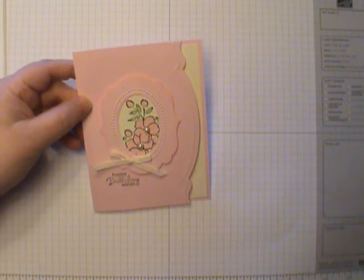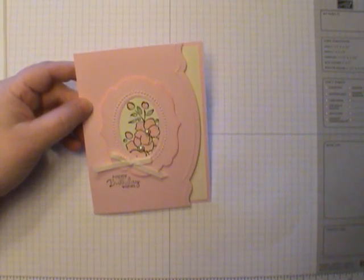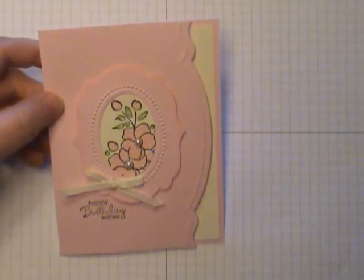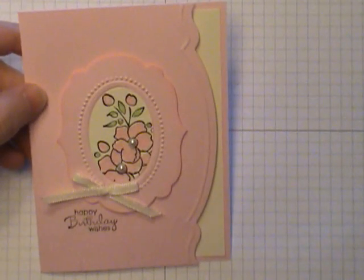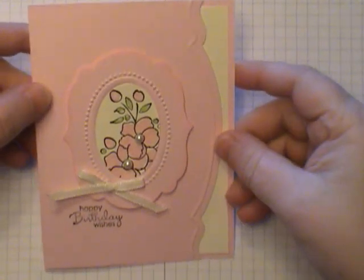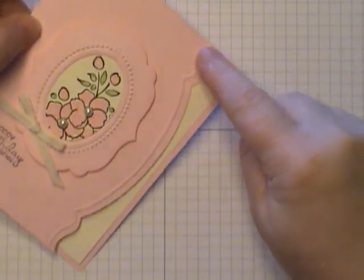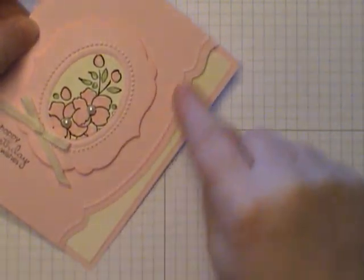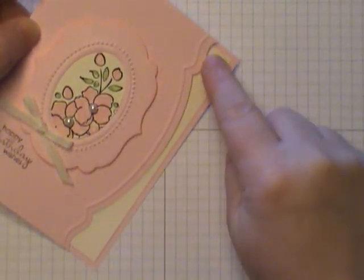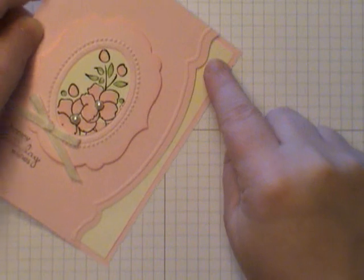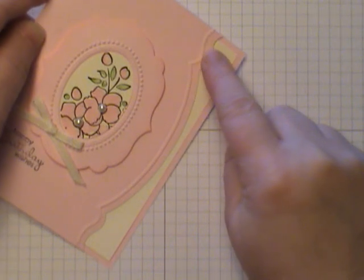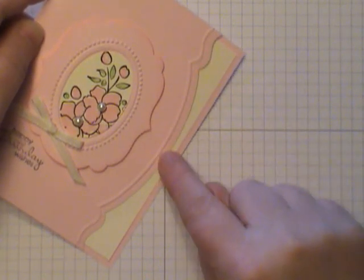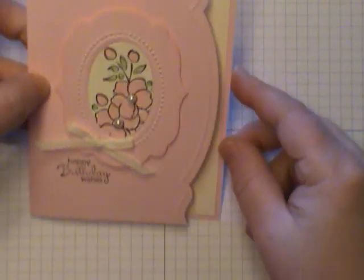Particularly I'm going to focus on Stampin' Up's Adorning Accent Products. Basically that's this right here - an Edgelit die as well as a Texture Impressions Embossing Folder. So let's get started.